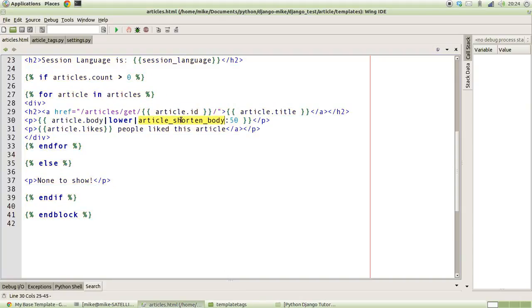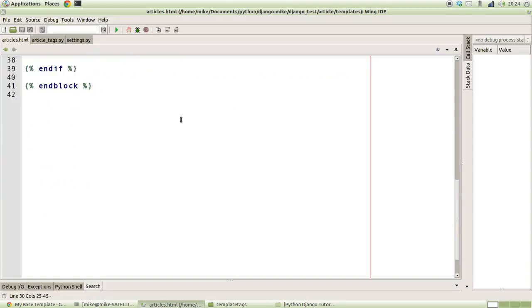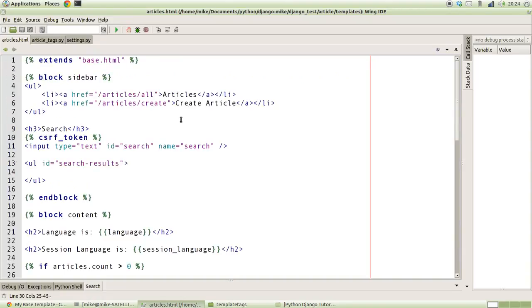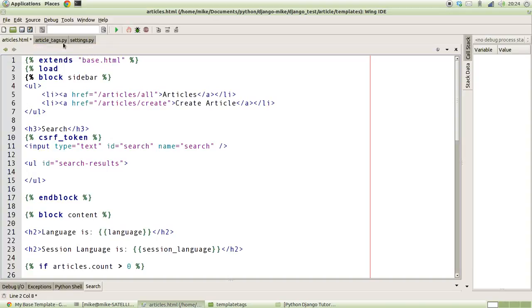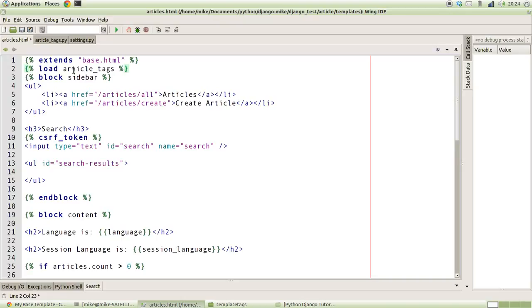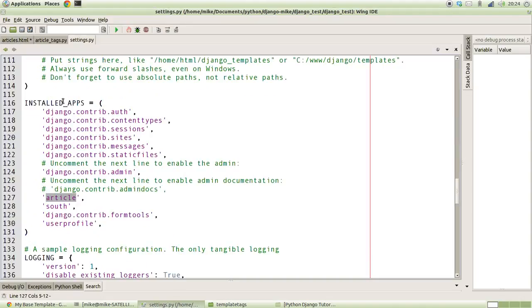Once we've done that, the other thing we need to do - actually I've jumped ahead of myself there. What we need to do is we need to actually import the template library inside of the template because it's not part of the default set of template tags. So we do have to load them in. The way that we load them in is we do percentage load, and then we take the name of the file which it's actually in, which is article_tags.py.